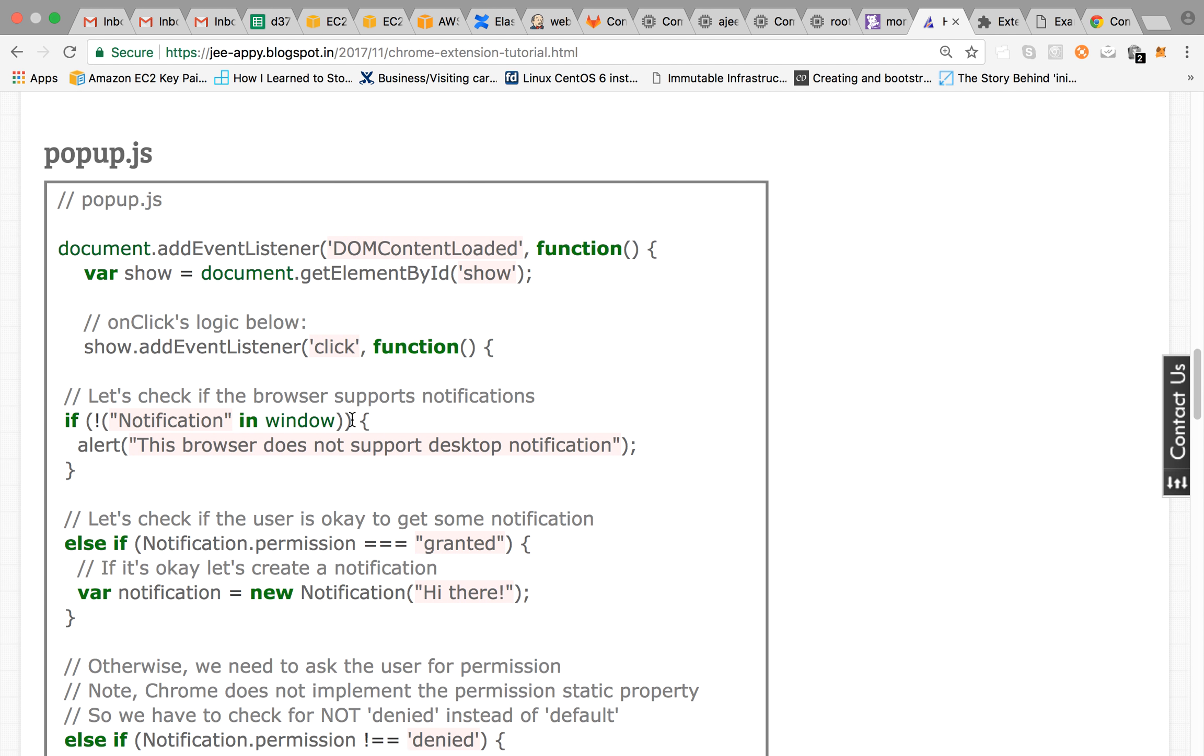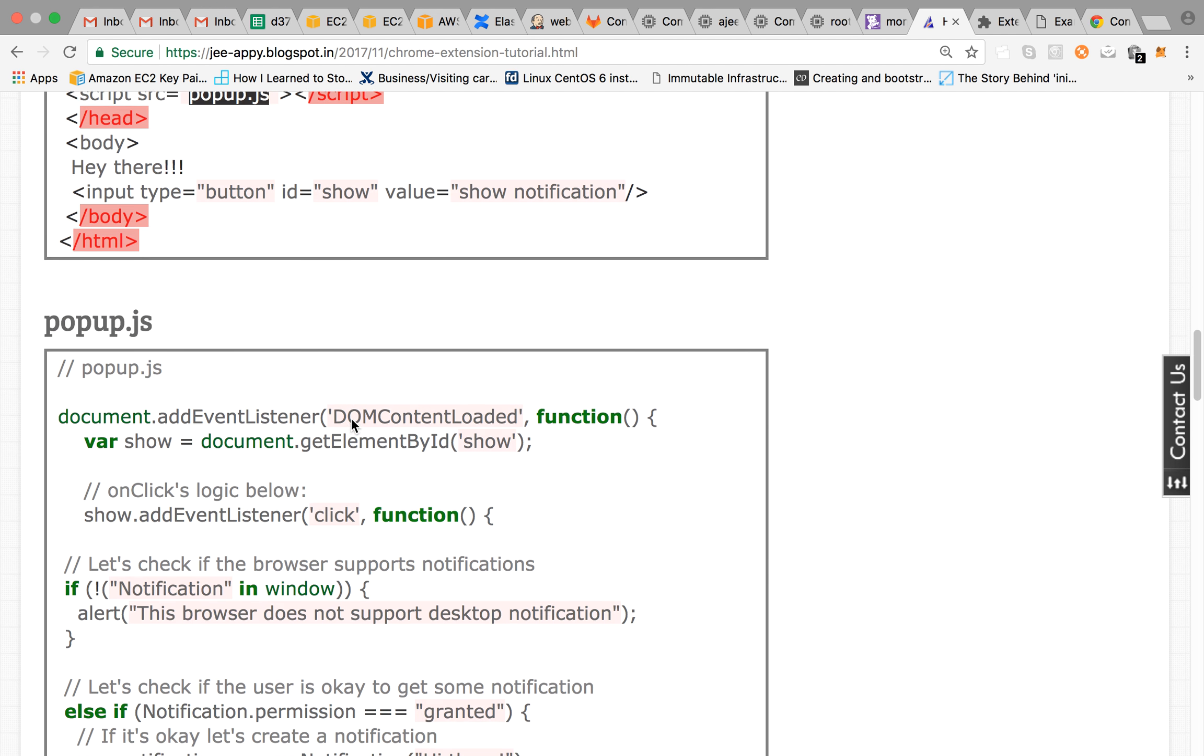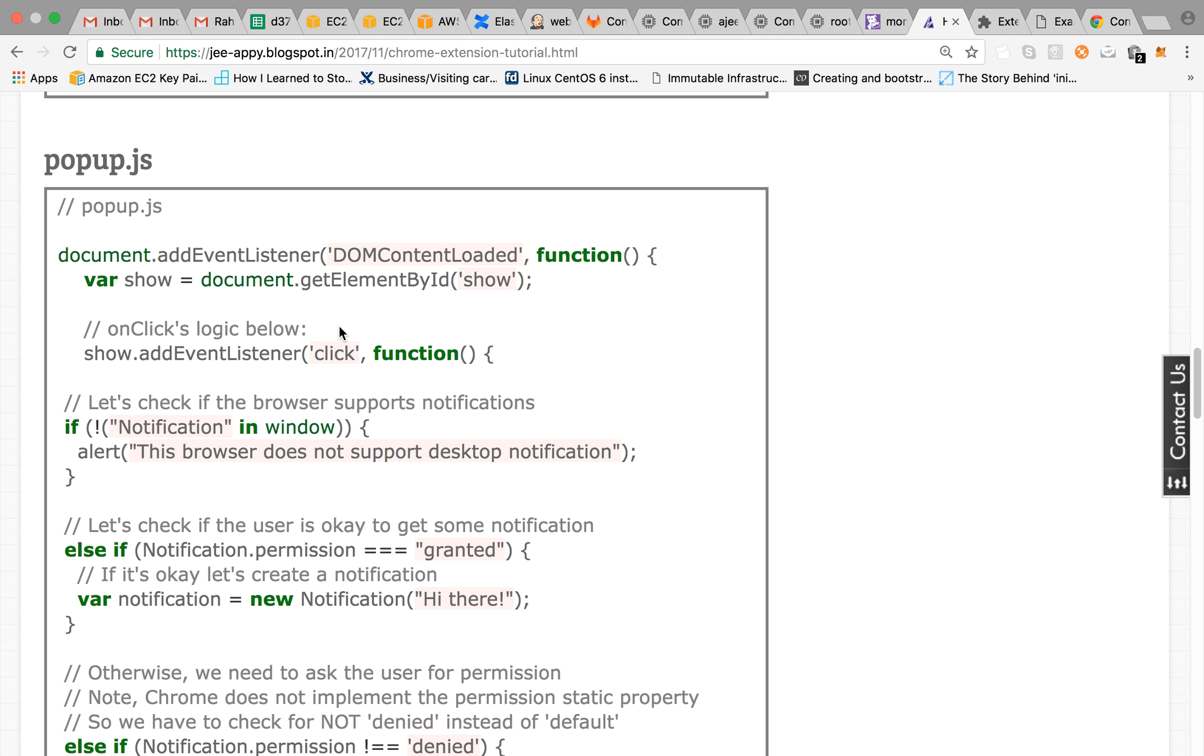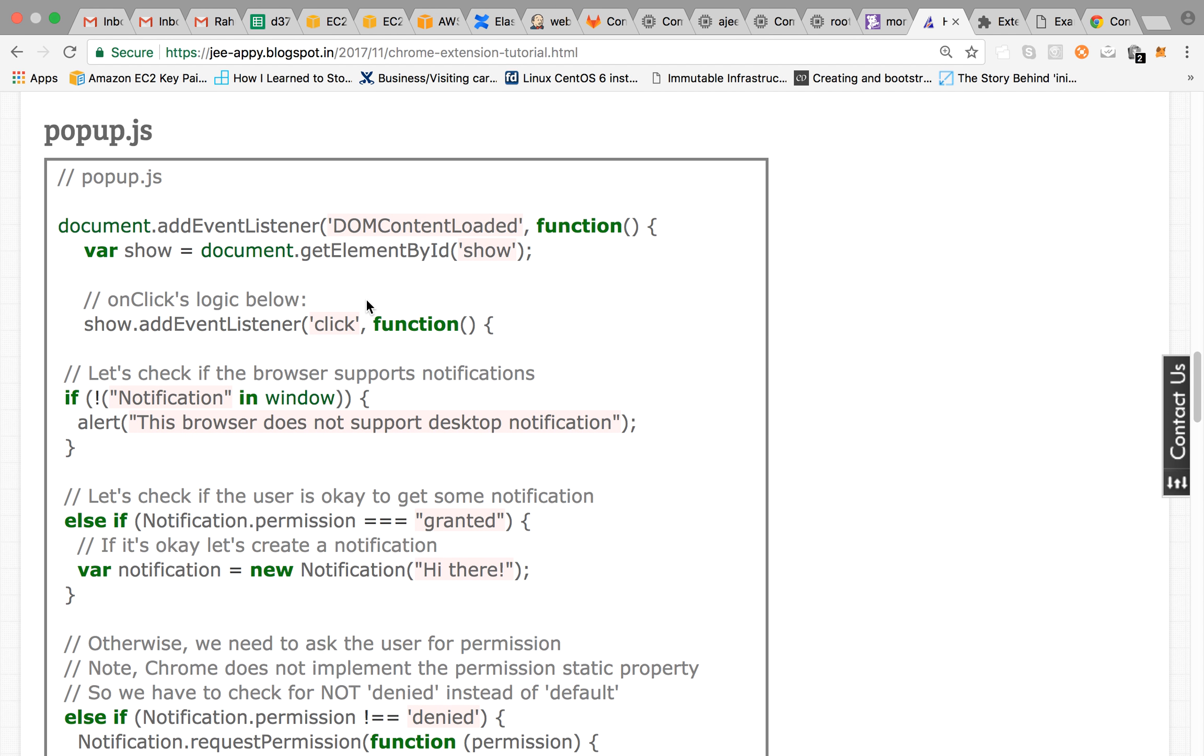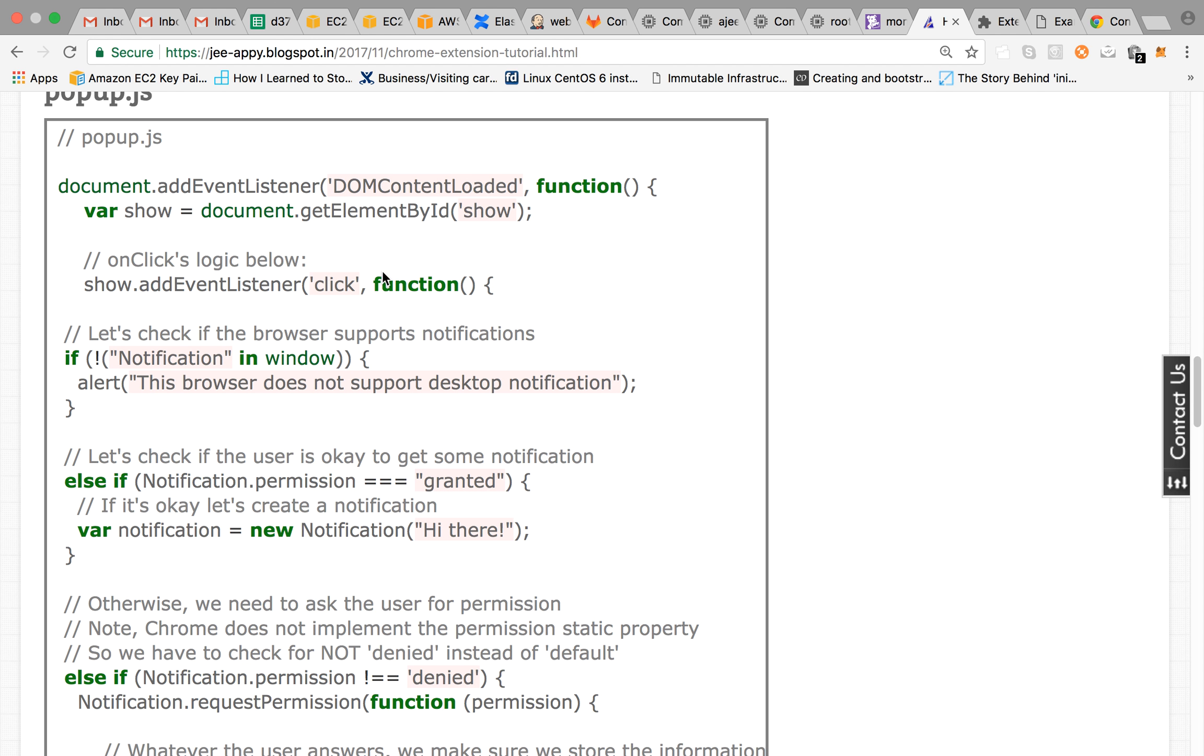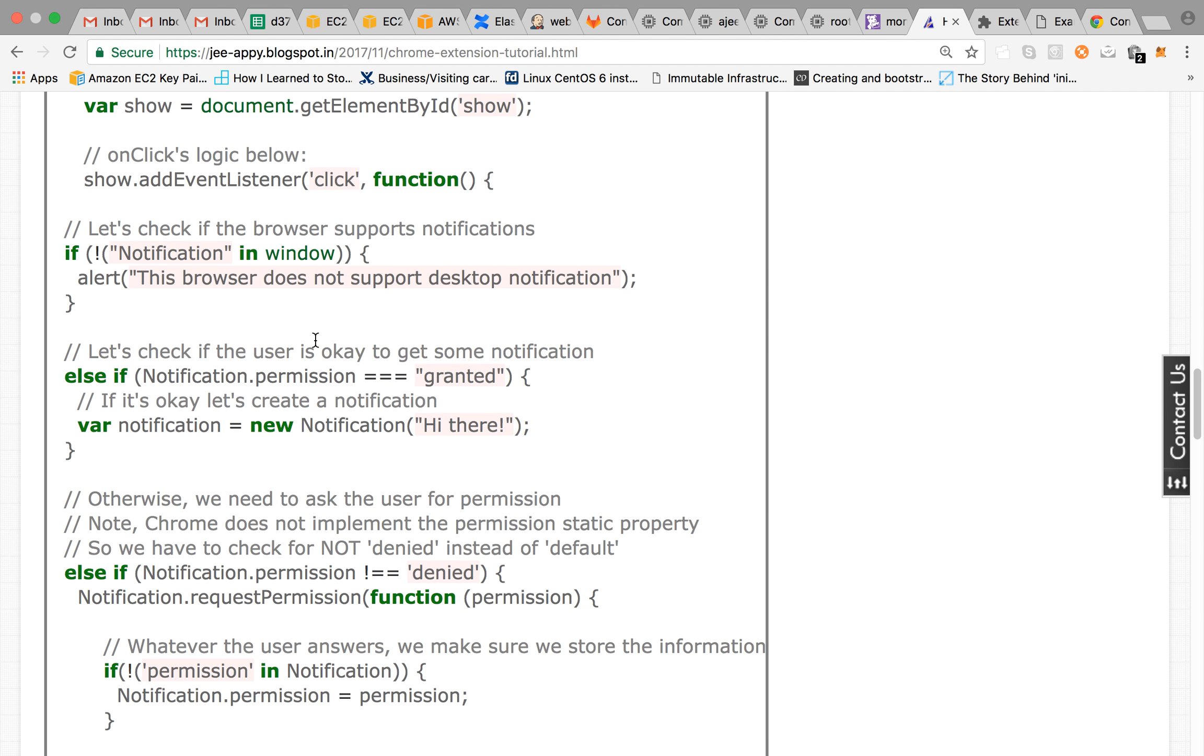Then we have popup.js. So here comes our main logic of showing a notification. So we have given the ID show and we are listening the event and we are getting the element by ID that is show. Then we are adding the logic on the click.